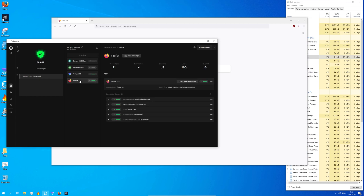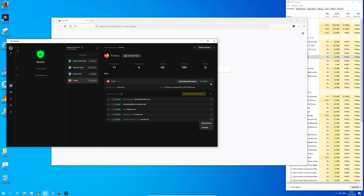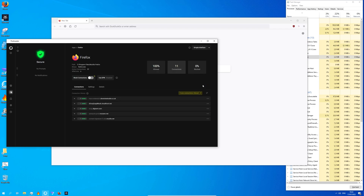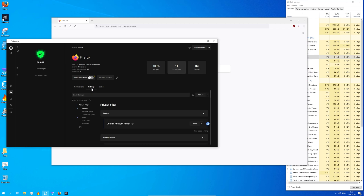Clearly it seems Firefox is already connecting to some domains even if we did not make a search request yet. If you click on the small three dots on the right hand side you can block individual domains. Clicking on the three dots on the top side will take us to the app settings, where you can choose a general filter like allow, block, or prompt.